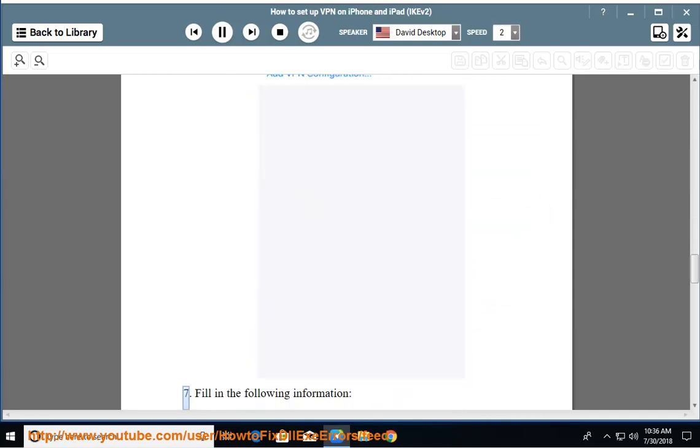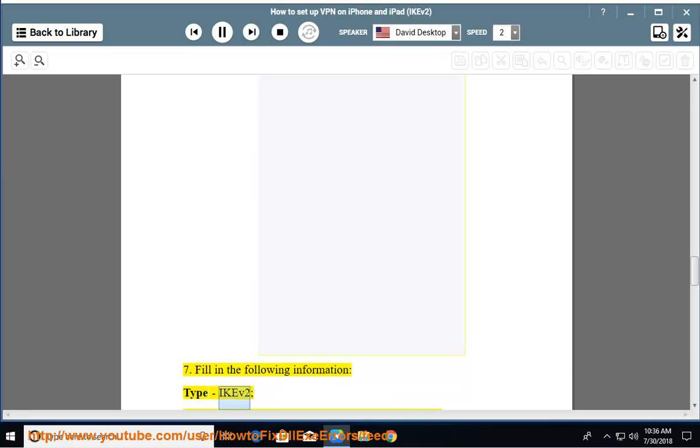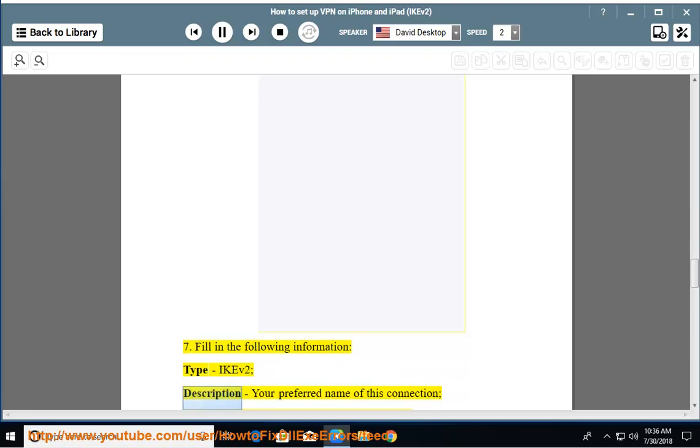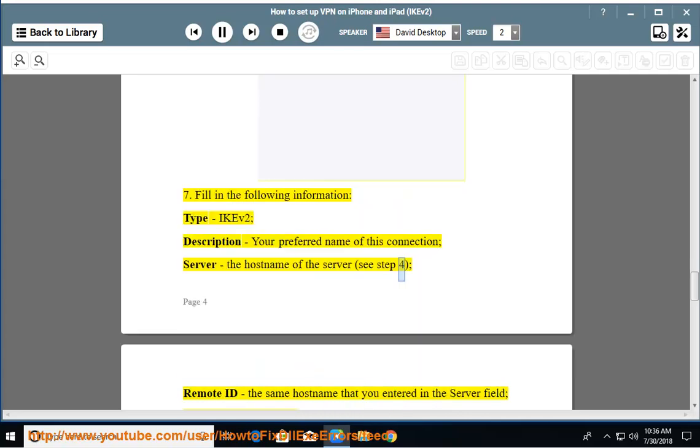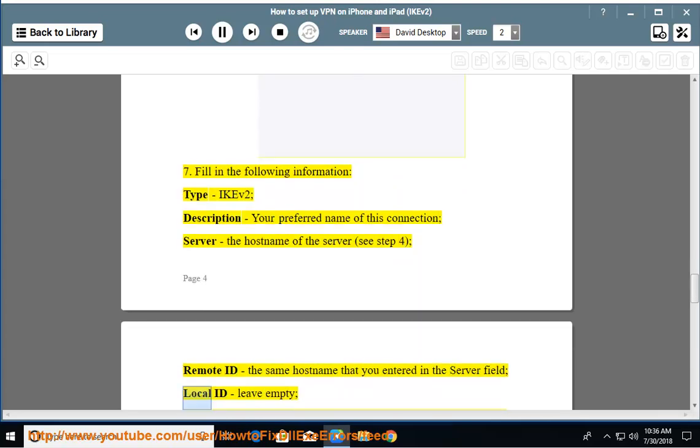Fill in the following information: Type: IKEv2. Description: your preferred name of this connection. Server: the host name of the server (see step 4). Remote ID: the same host name that you entered in the server field. Local ID: leave empty.